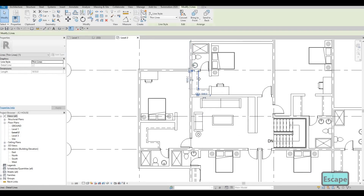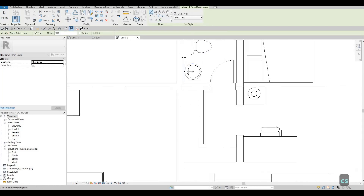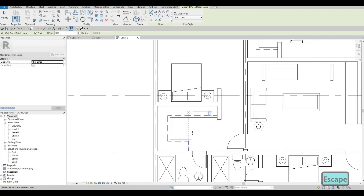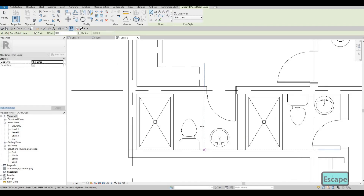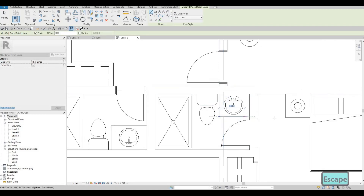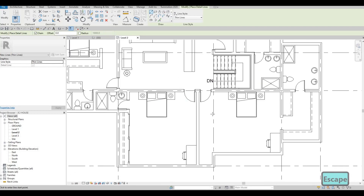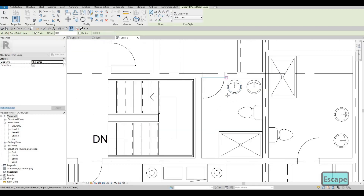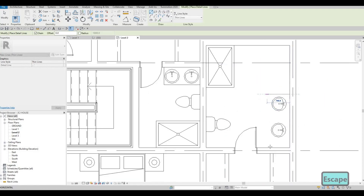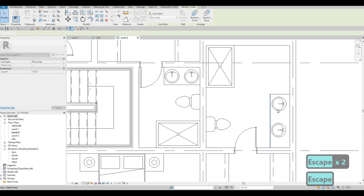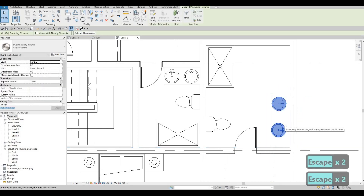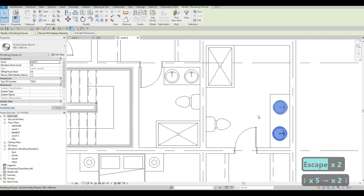Next, we're going to use thin line to represent the top of the vanity. I'm just adding a line there to represent the top. And then let's not forget to add the bottom as well.